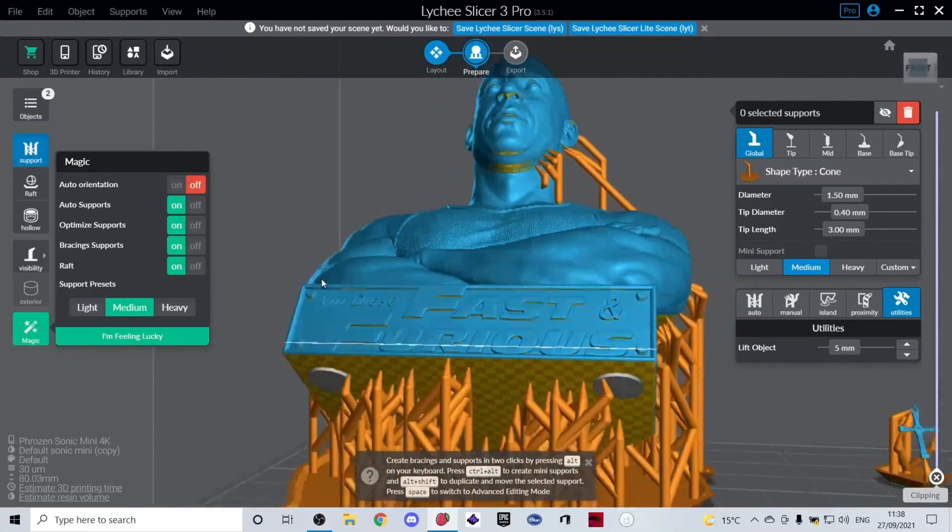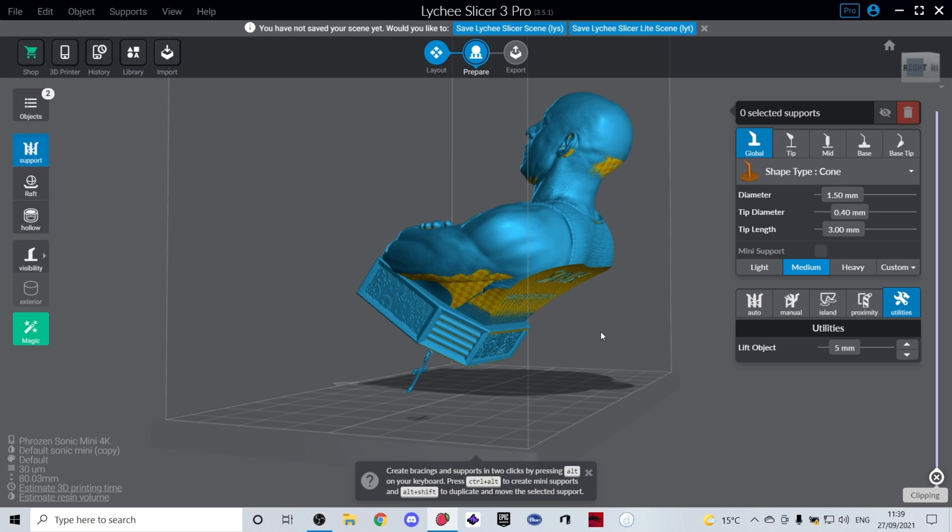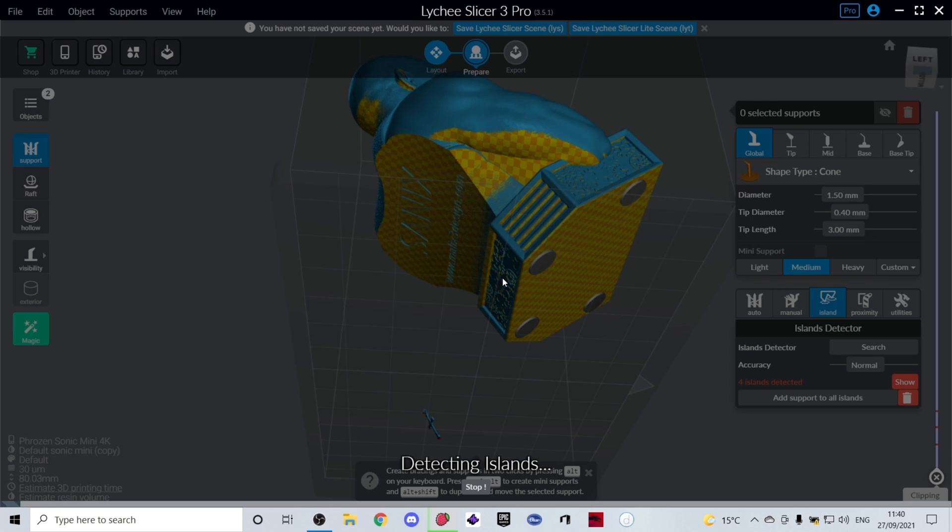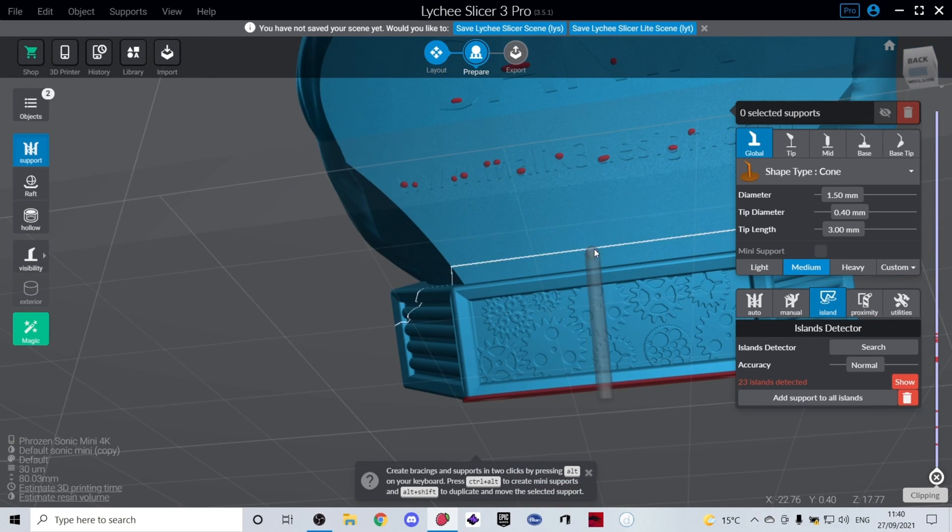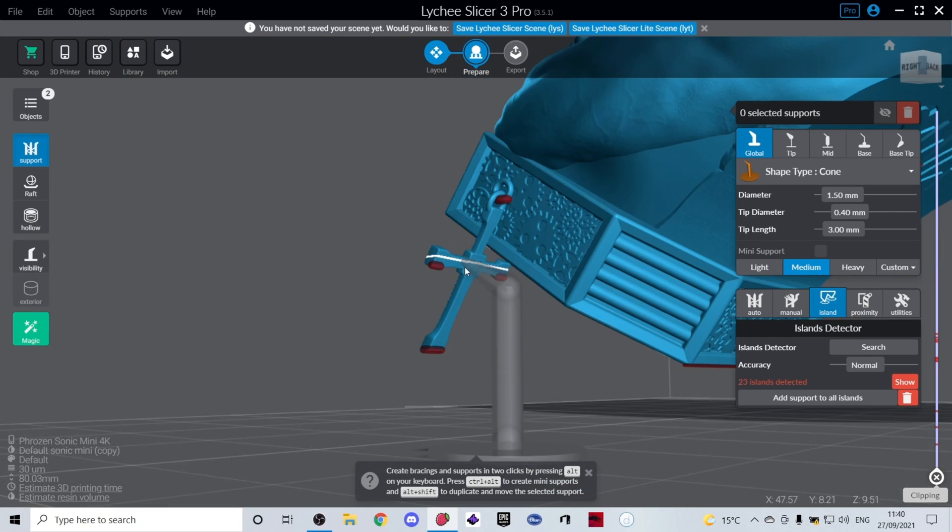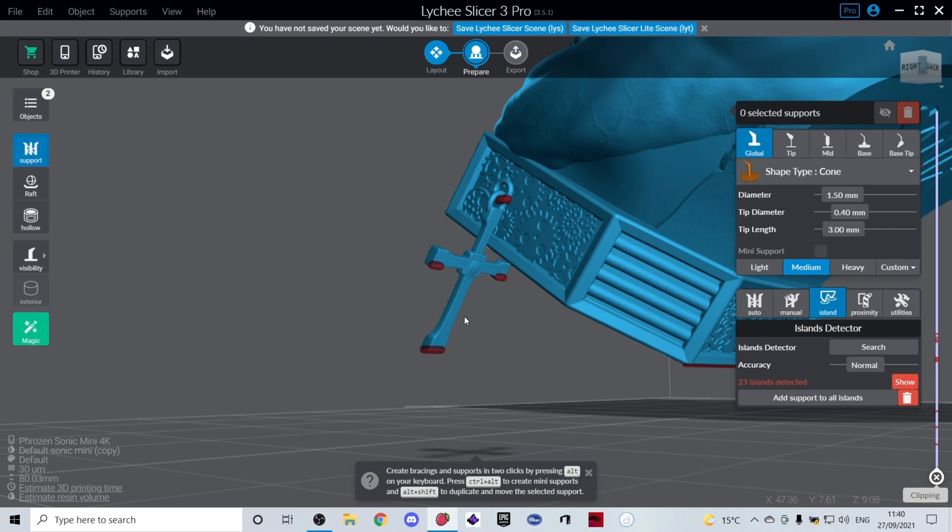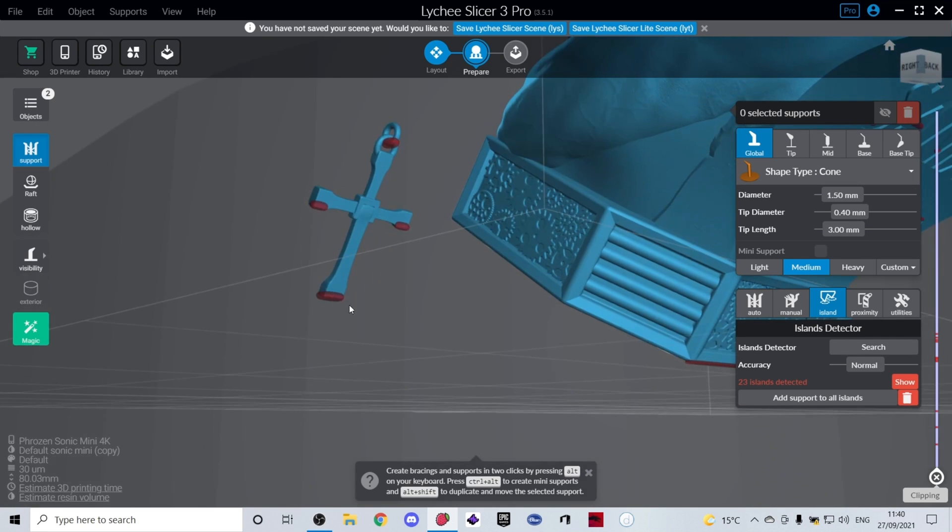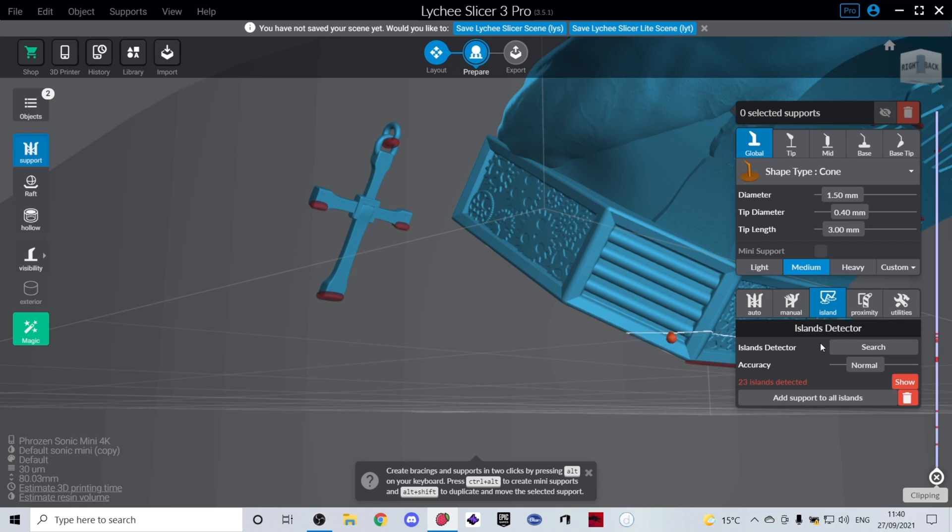I'm going to show you the next amazing tool that Lychee has. If you go into this tab and you click Island, it's an island detector. You will click Search. What will happen is it will show you where all your islands are. If you're new to 3D printing, islands are the parts that are showing at the bottom as the print builds up. You need something holding on to those parts, otherwise they won't be able to print because it can't print in thin air.